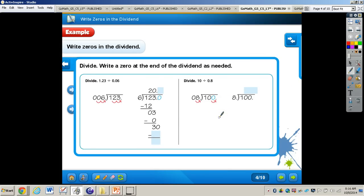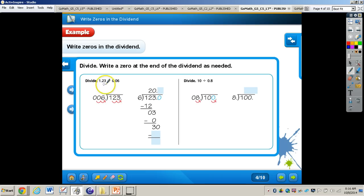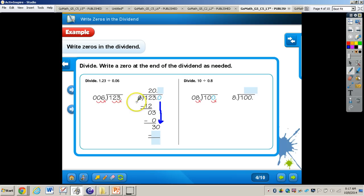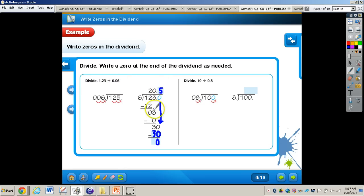On the bottom of page 228, we have 1 and 23 hundredths divided by 6 hundredths. You must make the divisor a whole number by moving the decimal point 2 places to the right, and you must also move the decimal point 2 places to the right in the dividend. They worked most of it out, getting a remainder of 3, then dropped a 0 — because we cannot say 20 remainder 3 when dividing with decimals. 6 goes into 30 five times; 5 times 6 is 30 with a remainder of 0. So 1 and 23 hundredths divided by 6 hundredths is 20 and 5 tenths.